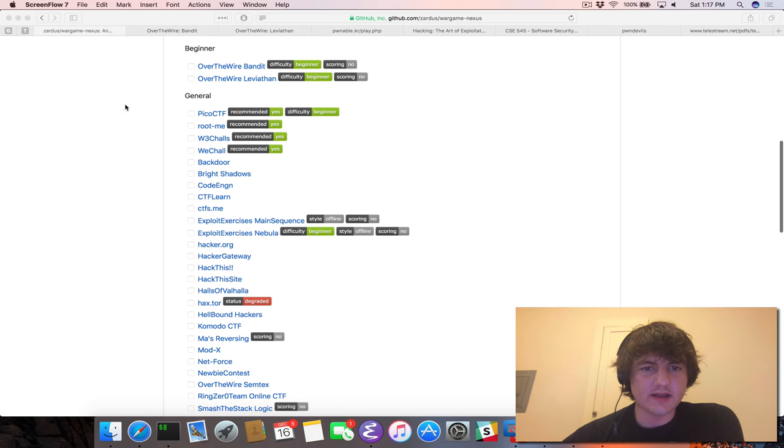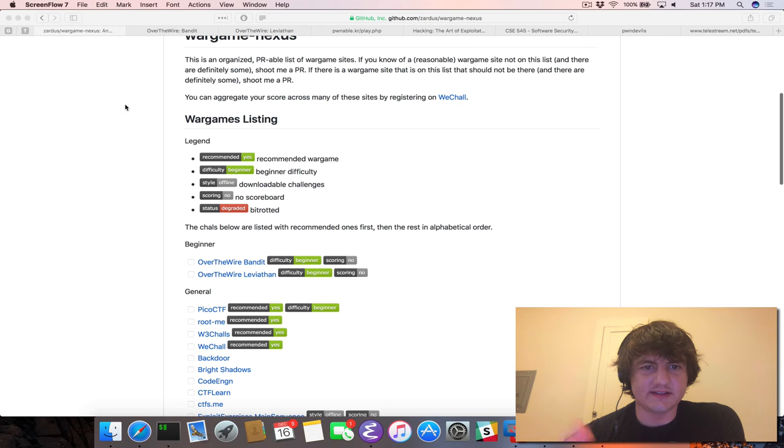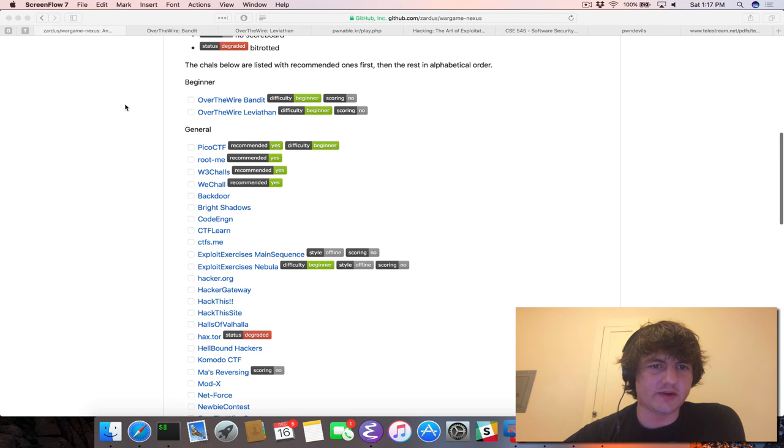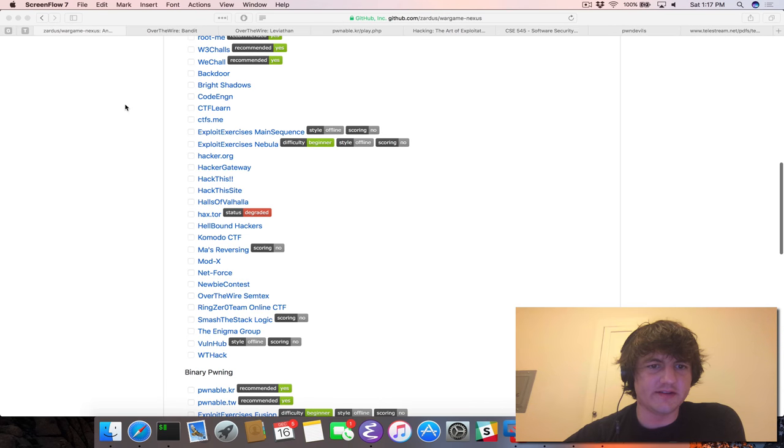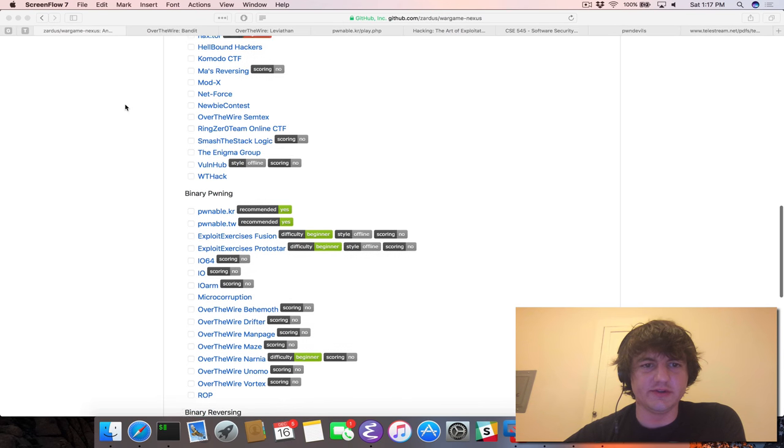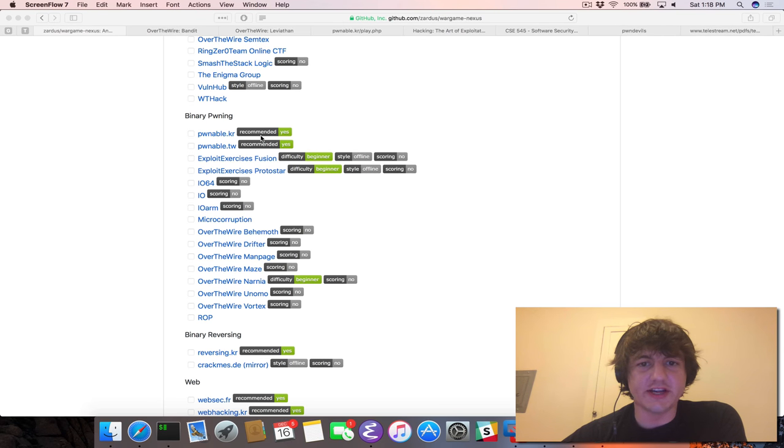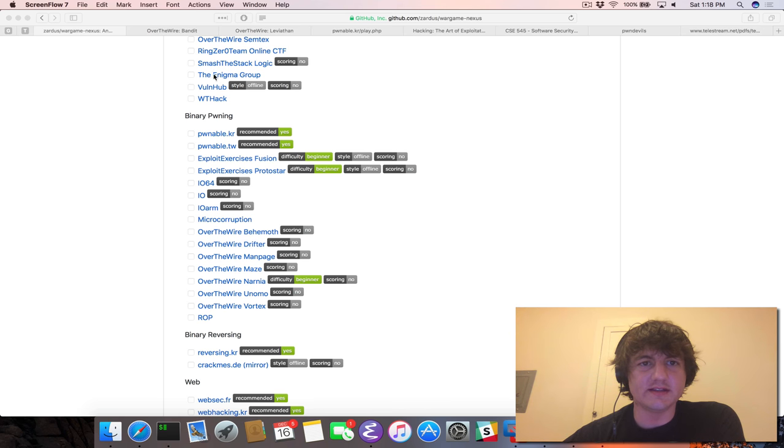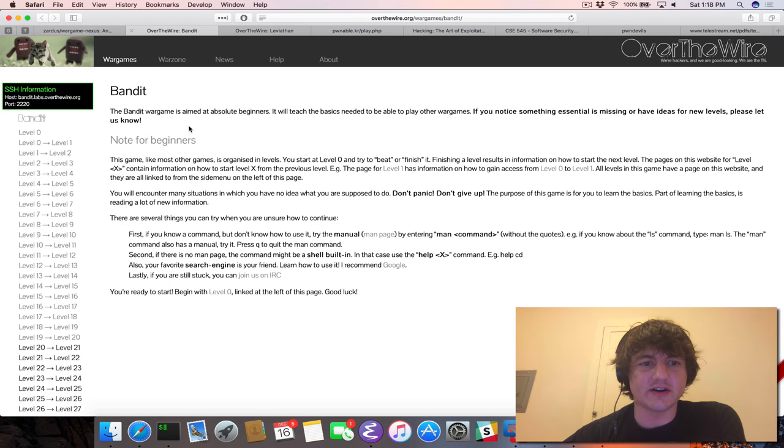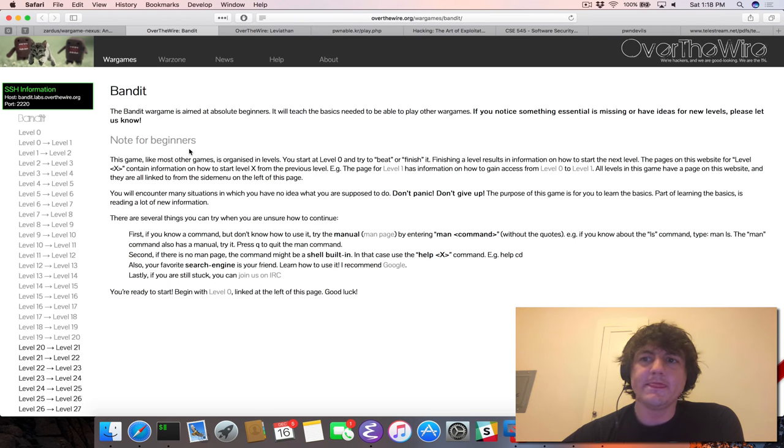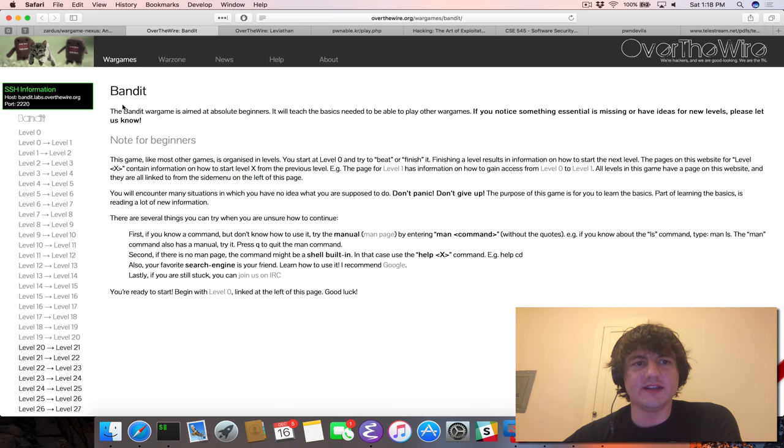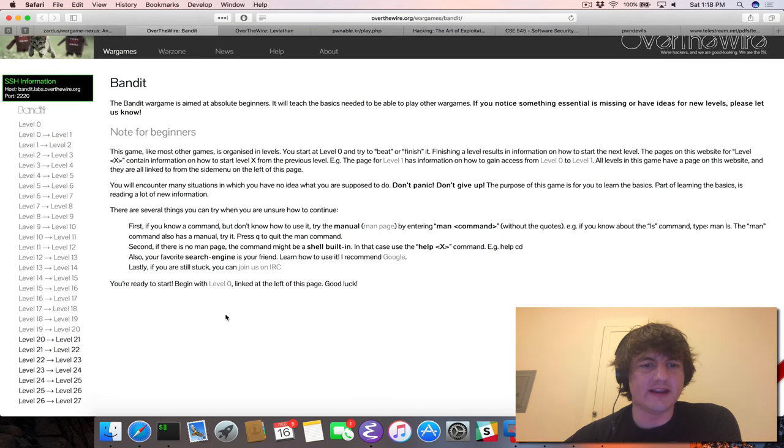working through these Wargame challenges are a great place to do it. So Jan here has gone through and created a bunch of links to good challenges. One really good challenge that I'm going to start off with is, and so some of these are kind of general. If you've never used Linux before or you're very new to this,